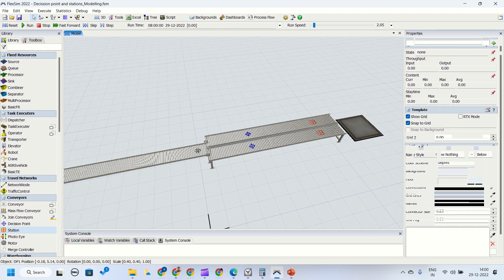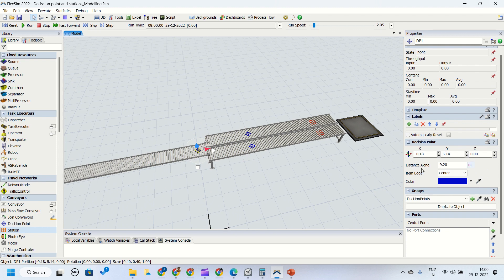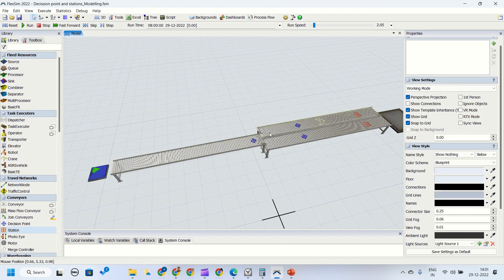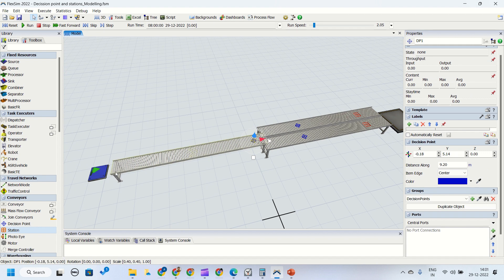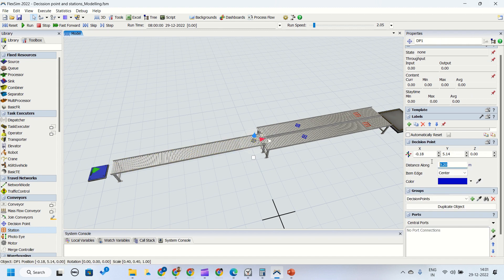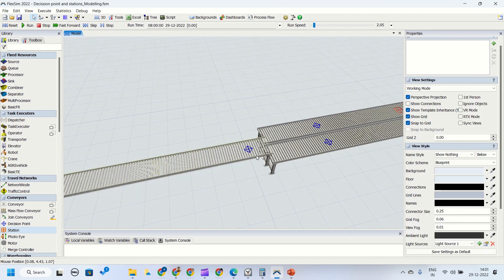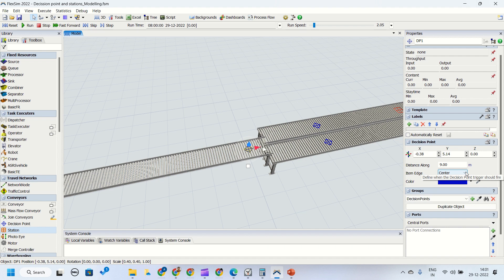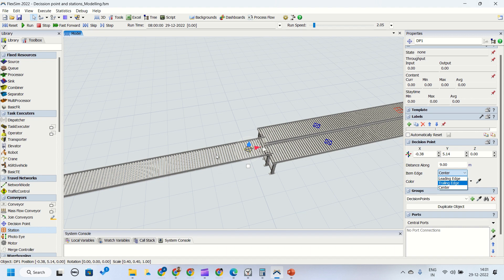Now we'll understand the properties for the decision points. In the decision point we can set the XYZ directions, then the distance along — this is the distance along the conveyor. For example, the conveyor length is 10 meters and the decision point is at 9.2 meters; you can set it based on your requirement. Then we have item edge, which defines when the trigger or decision needs to be fired — when the item's center edge is on the decision point, or the leading edge, or the trailing edge. The leading edge is the front part of the box, the trailing edge is the last edge, and center is the midpoint.